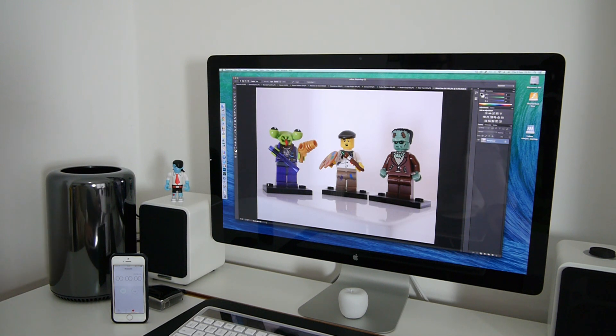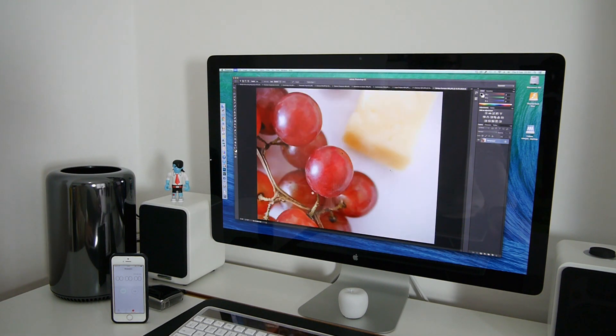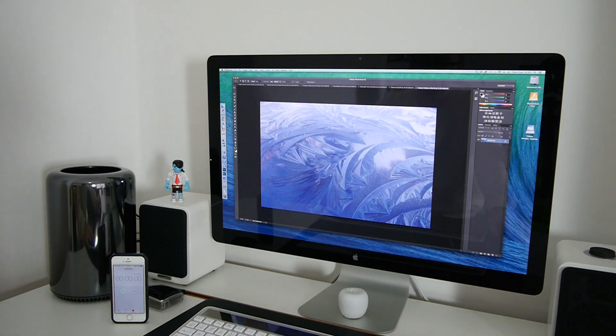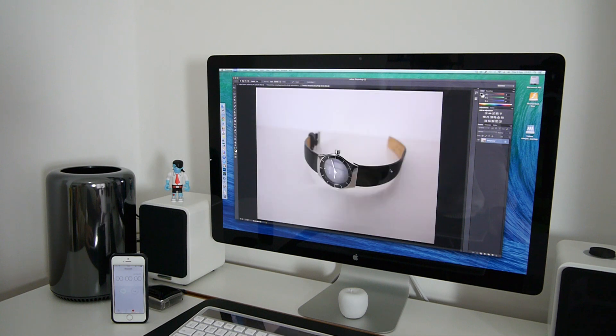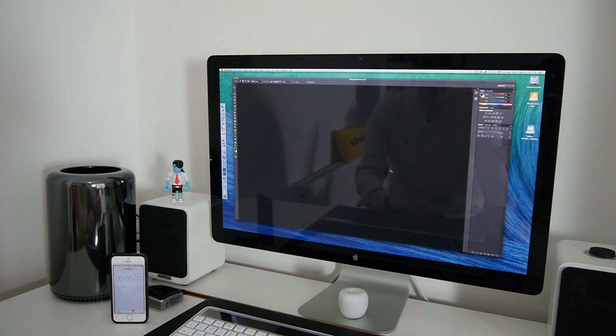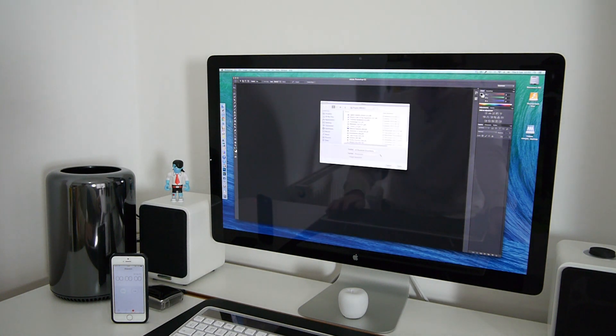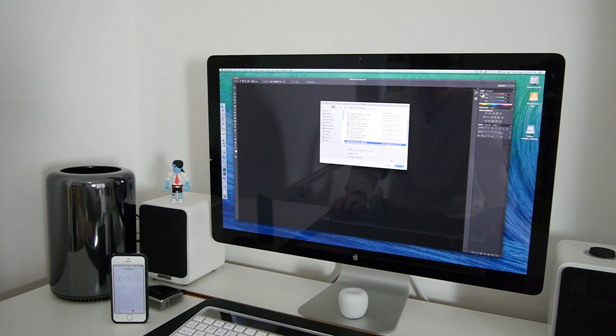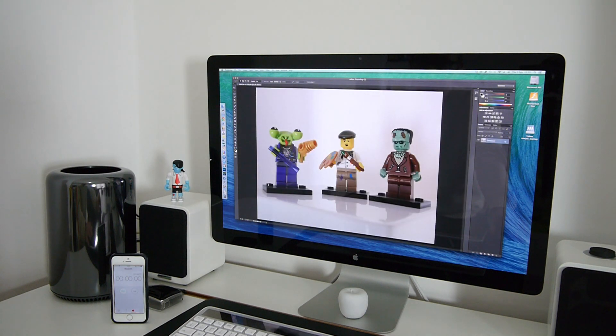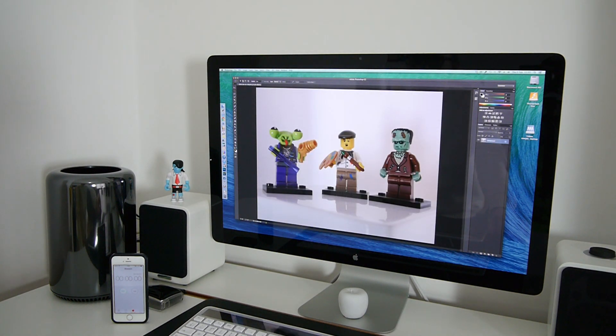Now I'm going to close all of those down and I'm just going to open up that very last image again. One of my favourite images of that particular set and this time I'm going to actually apply a filter.